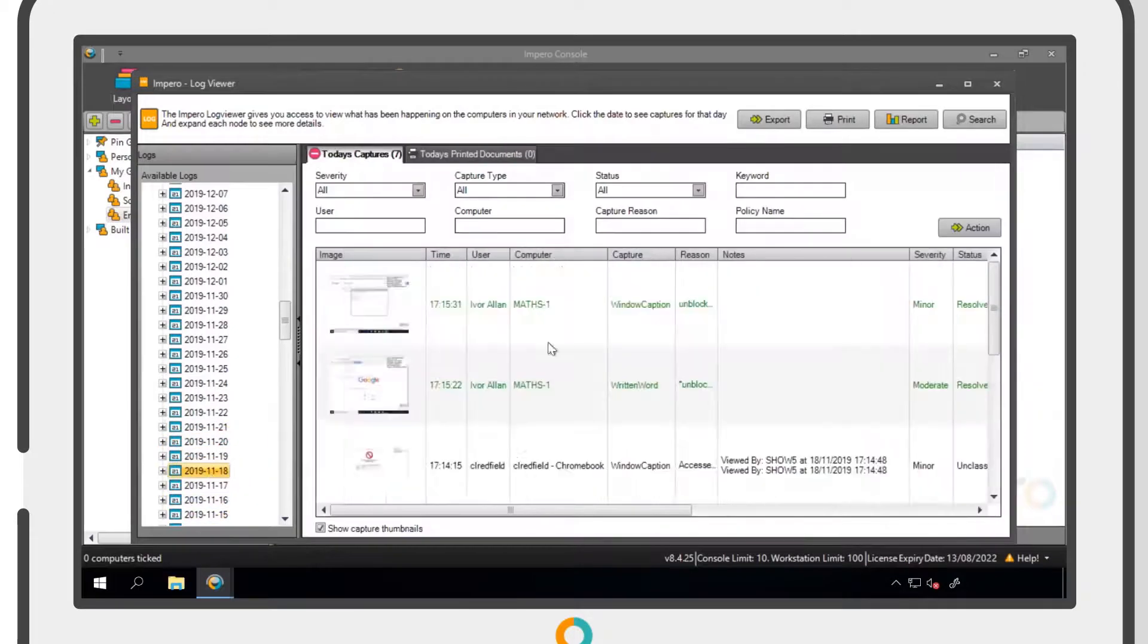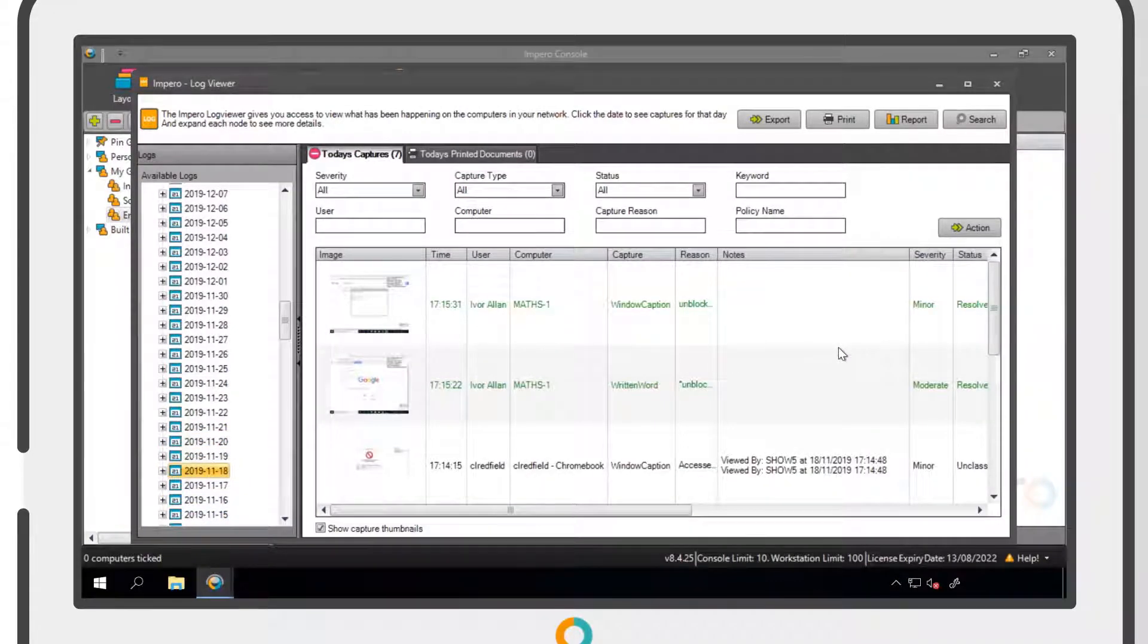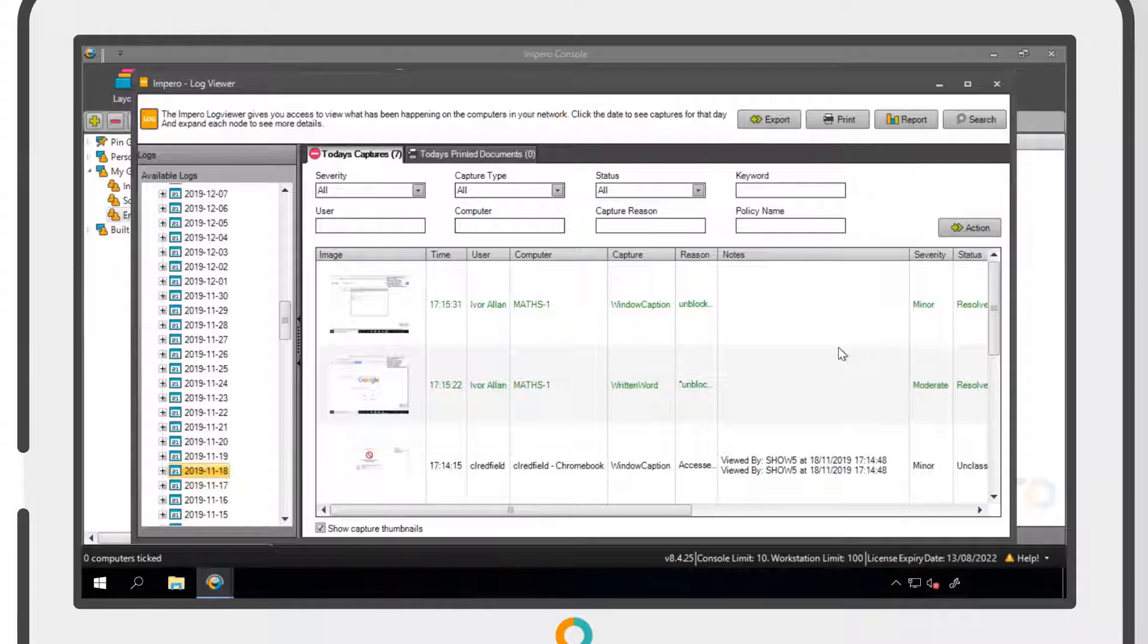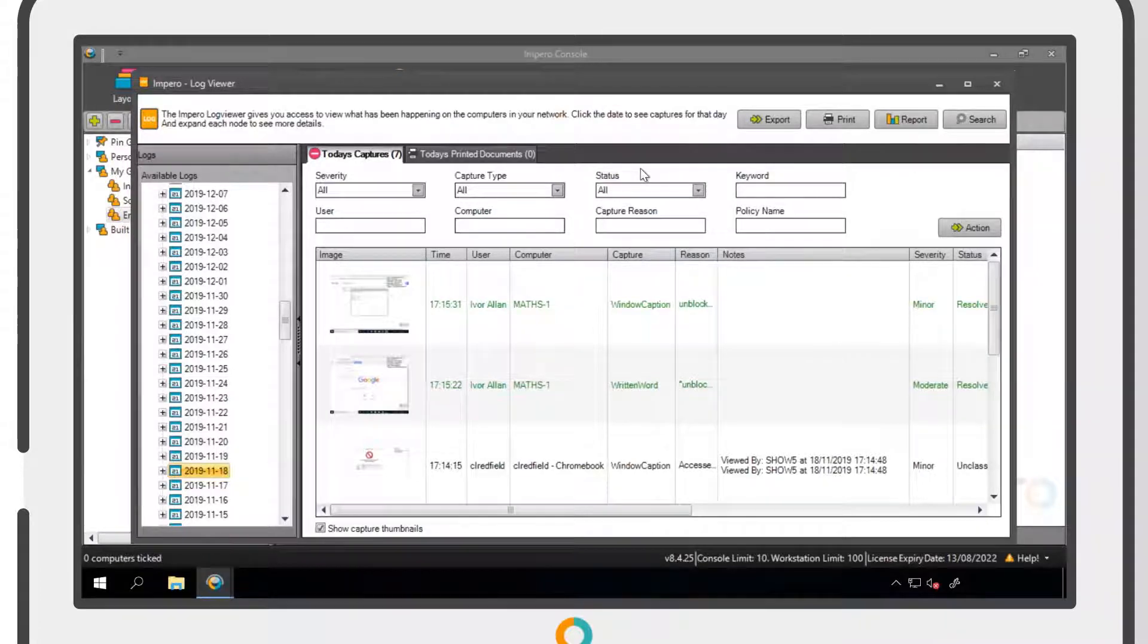If you click on a specific date, the captures from that day will appear. You will have the option to filter the captures you want to see.